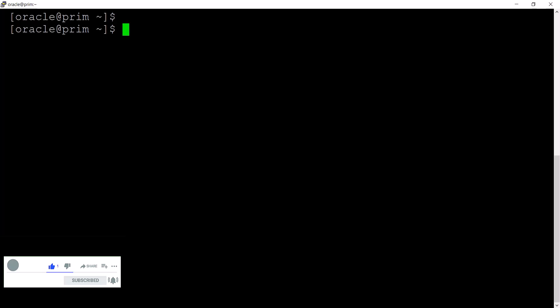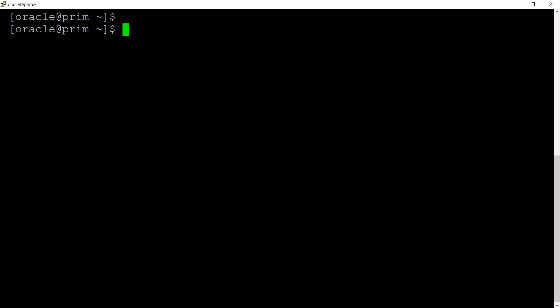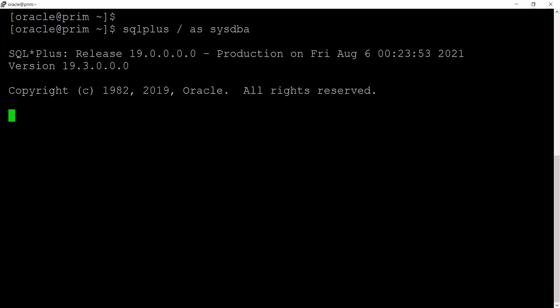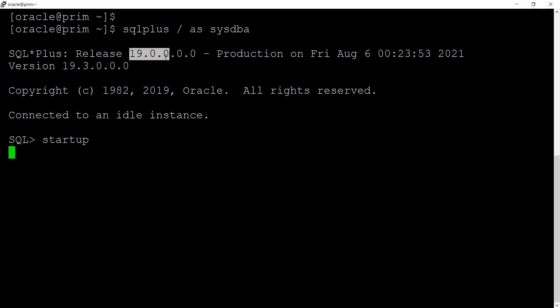We already created another lecture where we discussed what putty is. I'm assuming that you already know how to start the database, so I'm connecting to the SQL Plus utility and I'm starting my database. This is the 19c database.